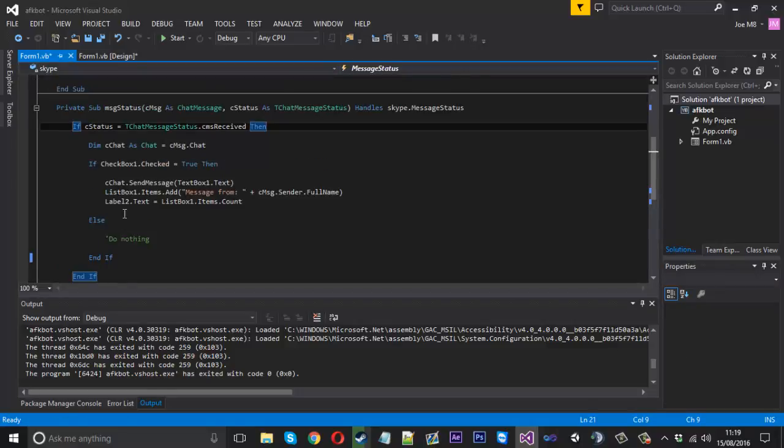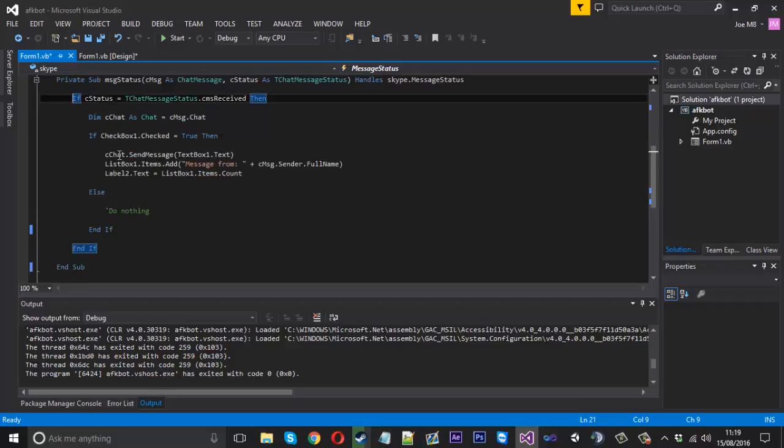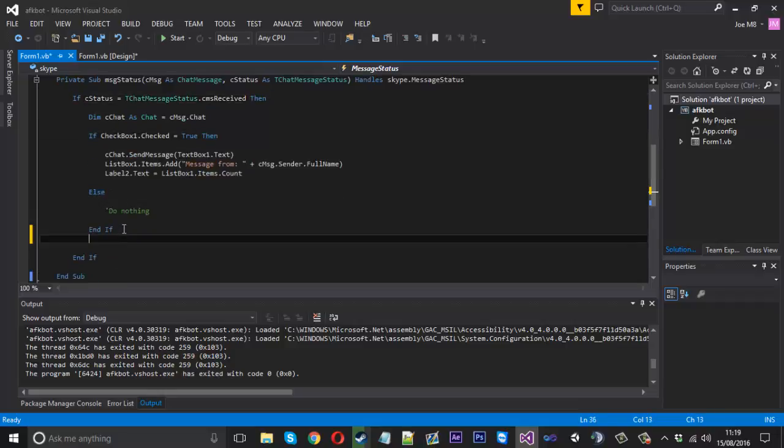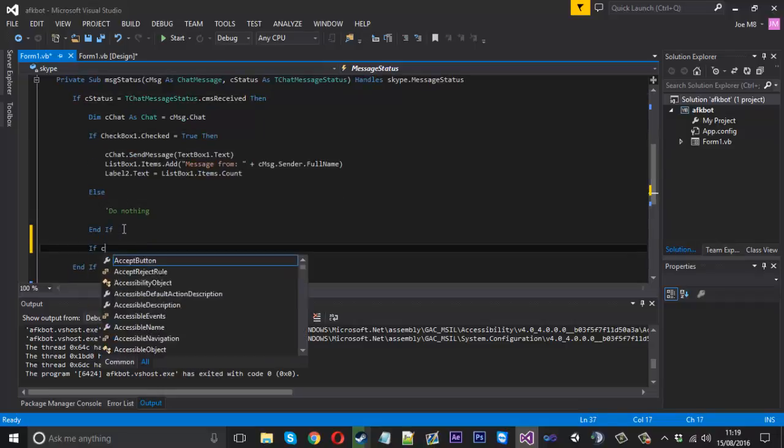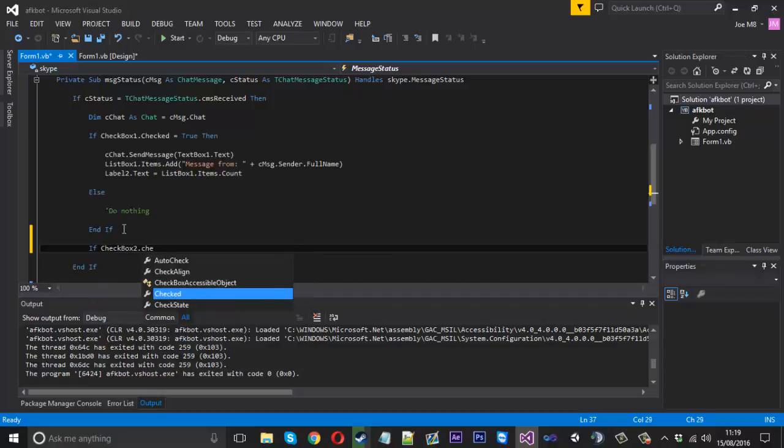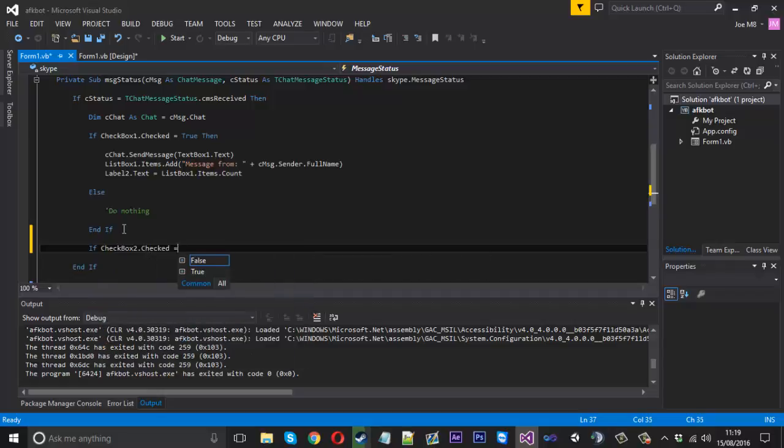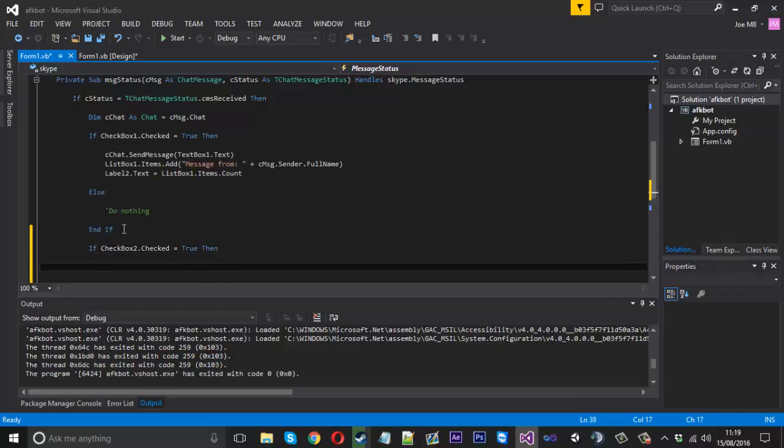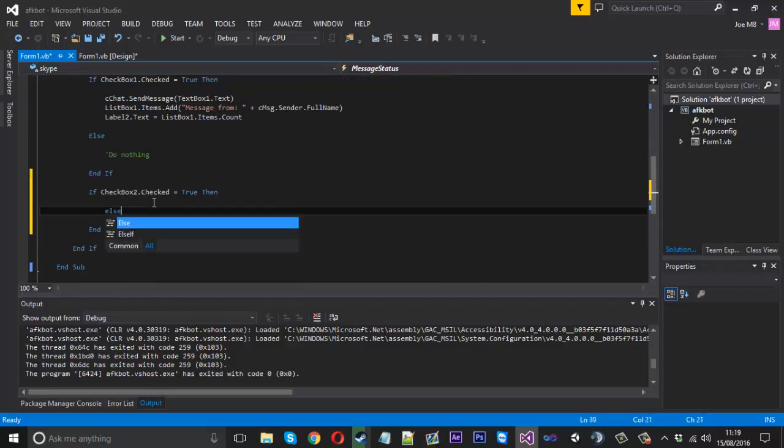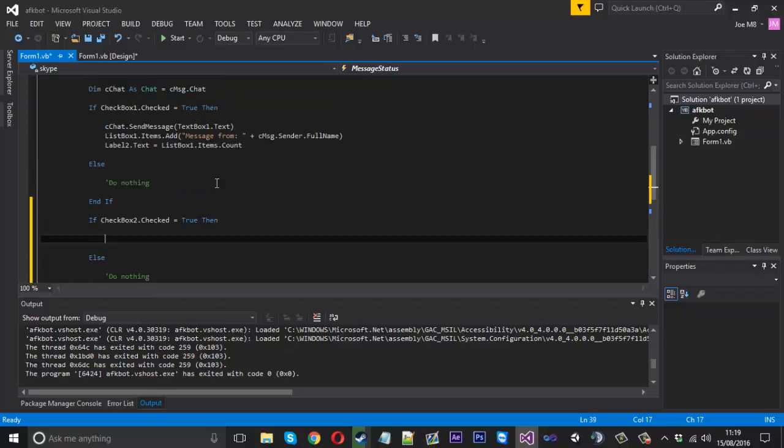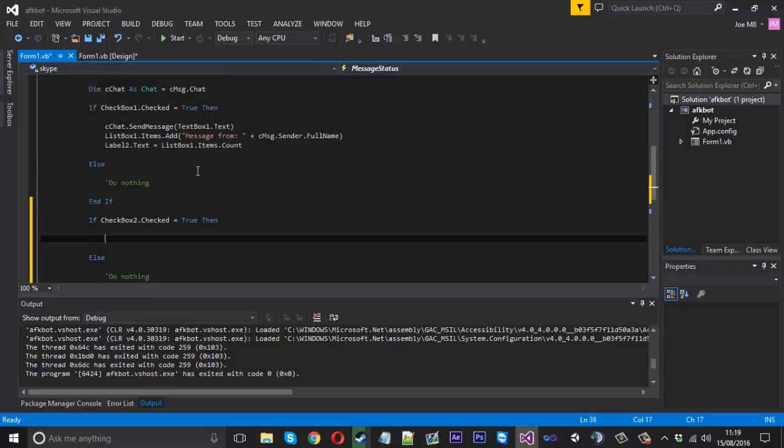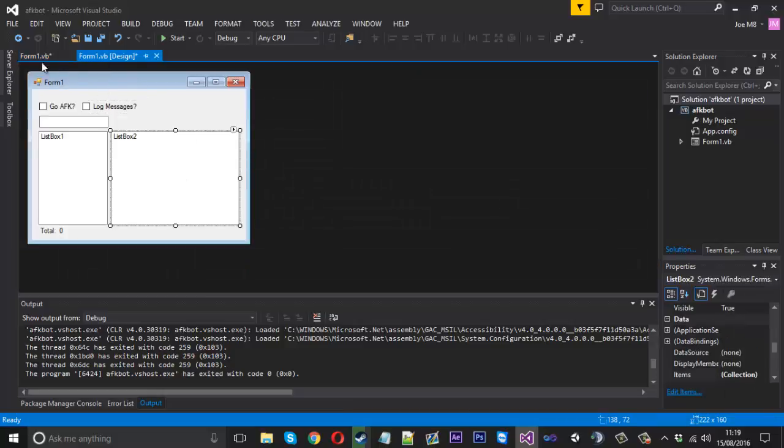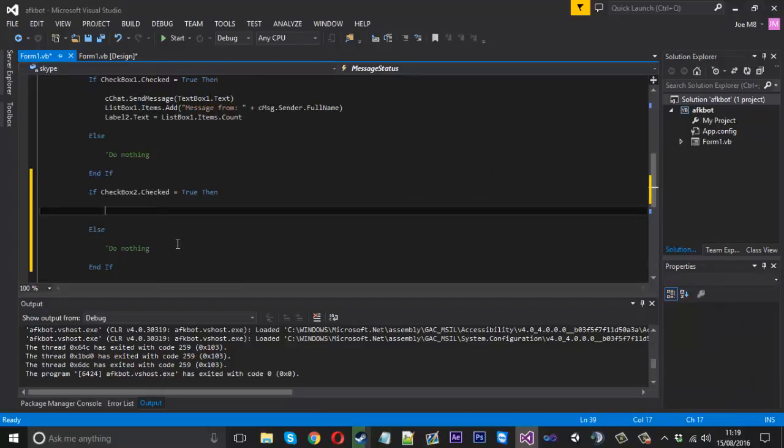And inside our code here we don't want to do it within this checkbox we want to come outside of it and say if checkbox2.checked is equal to true then we want to log all the messages else we don't want to do nothing. So inside here is where we want to write to this list box and we also want to write to our text file.